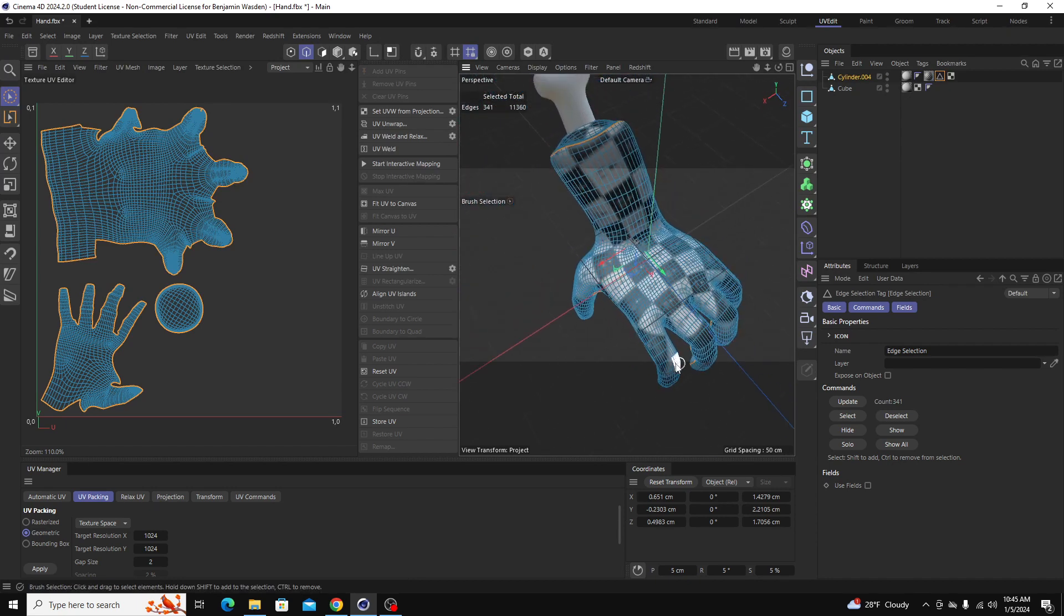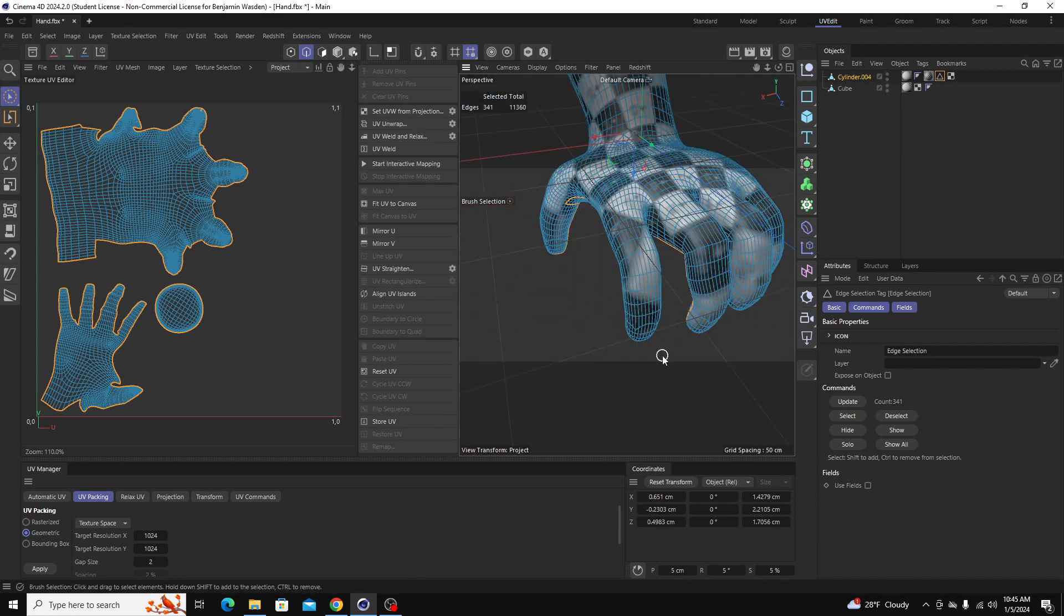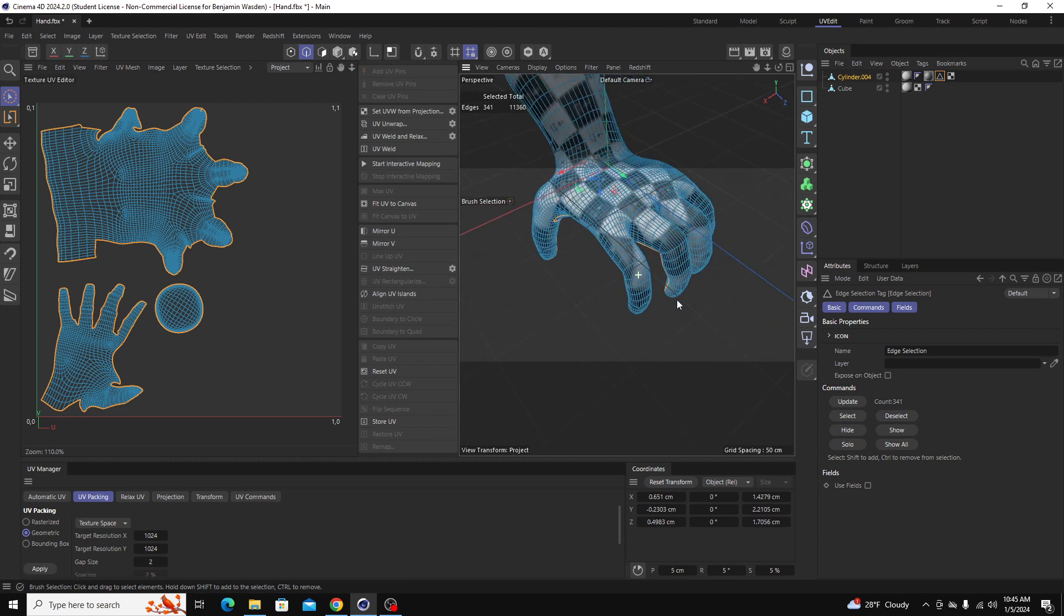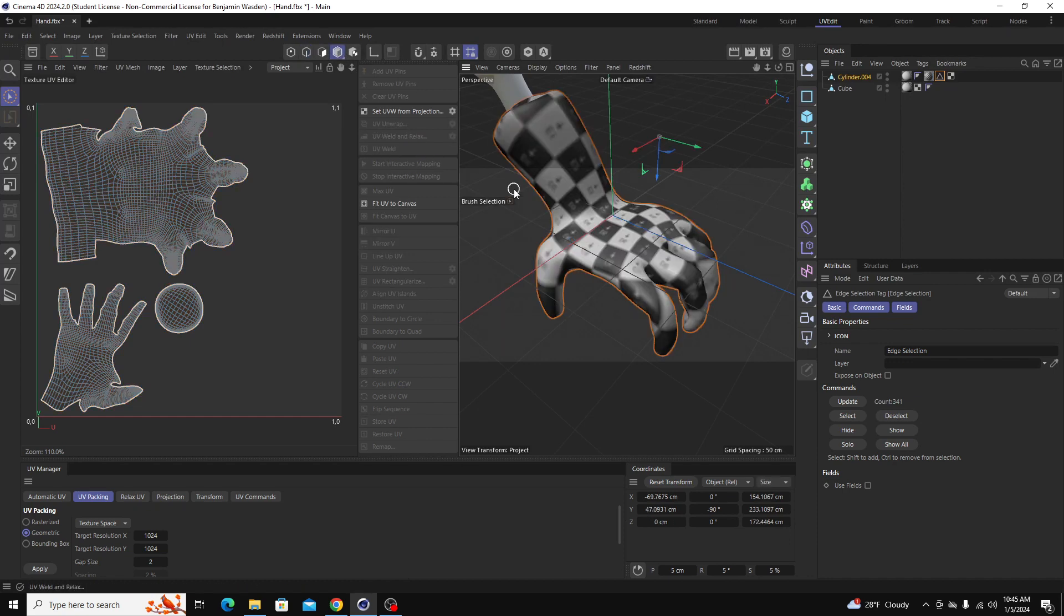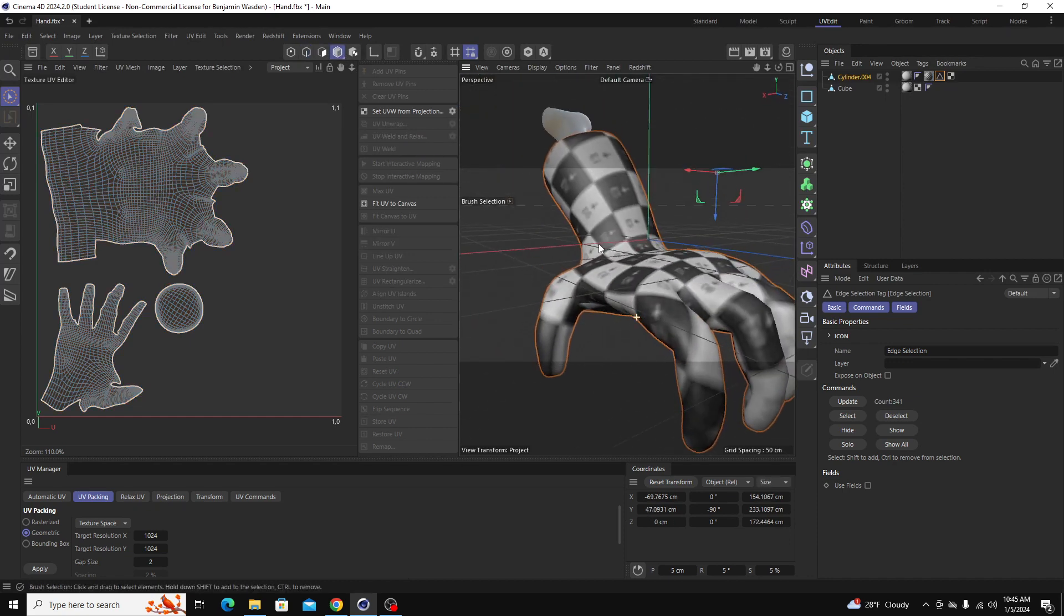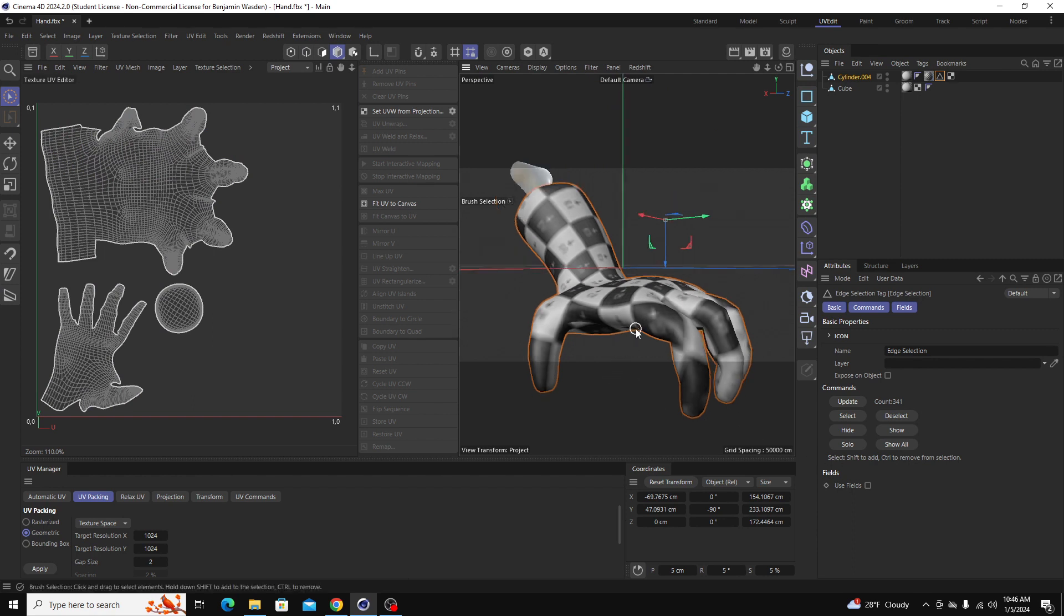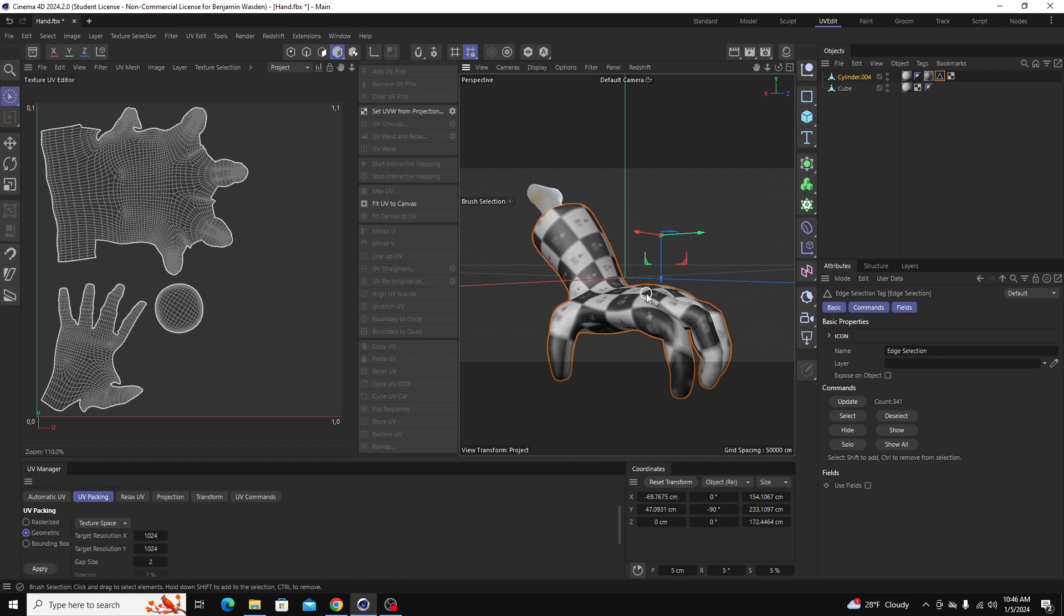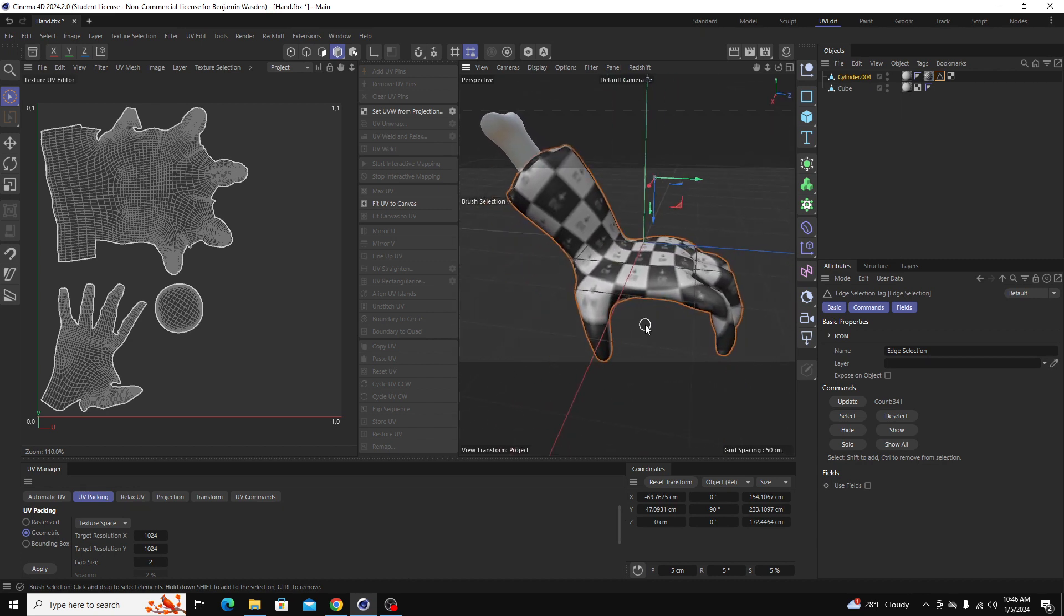Yeah, that's the basics of UV unwrapping. From here, like we showed with this material tag, you can just add your own materials in Cinema 4D or you can export this and bring it into Substance Painter and texture from there. I'll show you how to do that in the next video. But yeah, hope this helped. Thanks guys, bye.